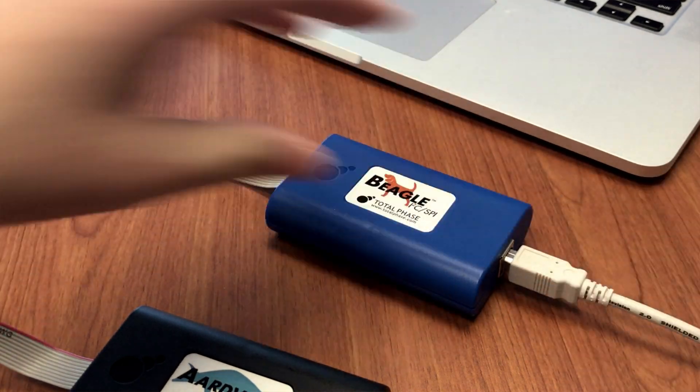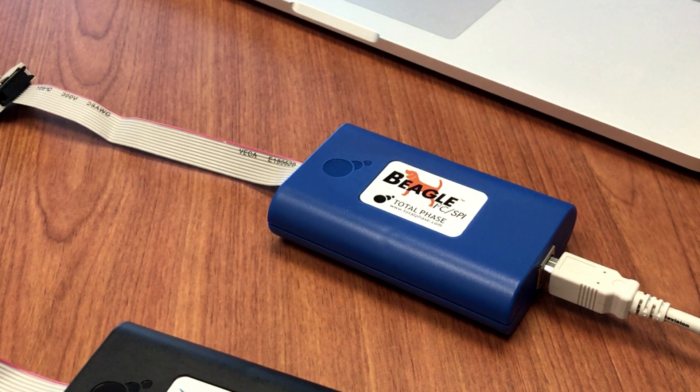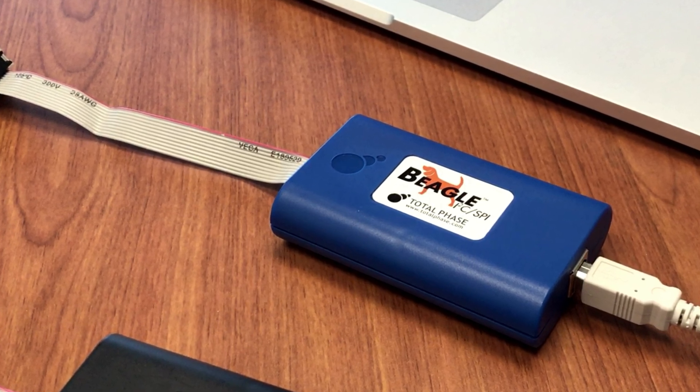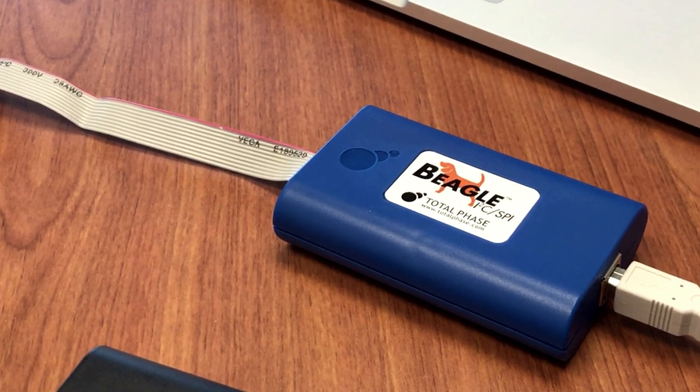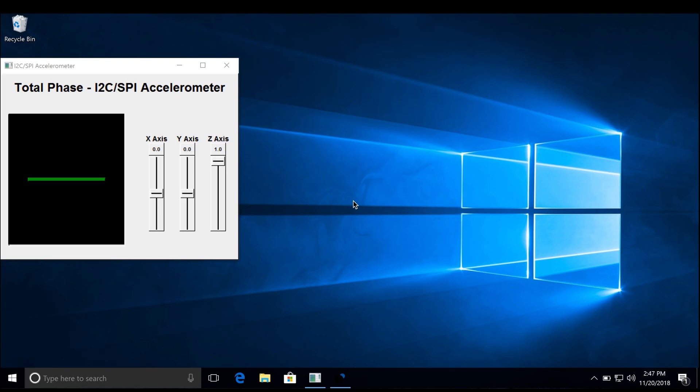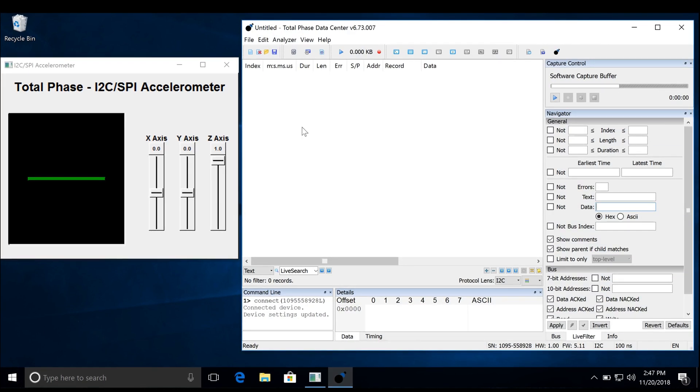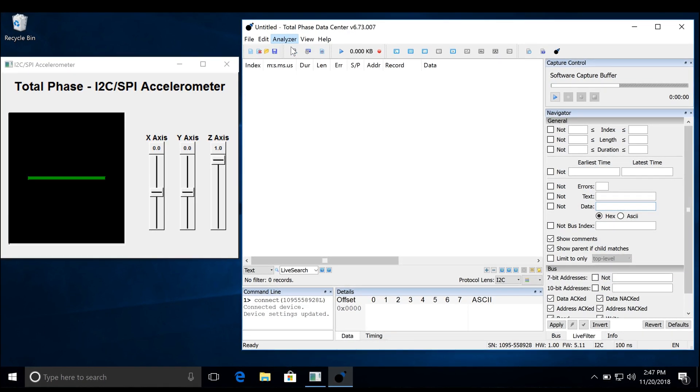In a similar way, it can monitor I2C or SPI traffic on your embedded system between your microcontroller and other devices. In this demonstration, we will use the data center software and connect to the Beagle Analyzer.